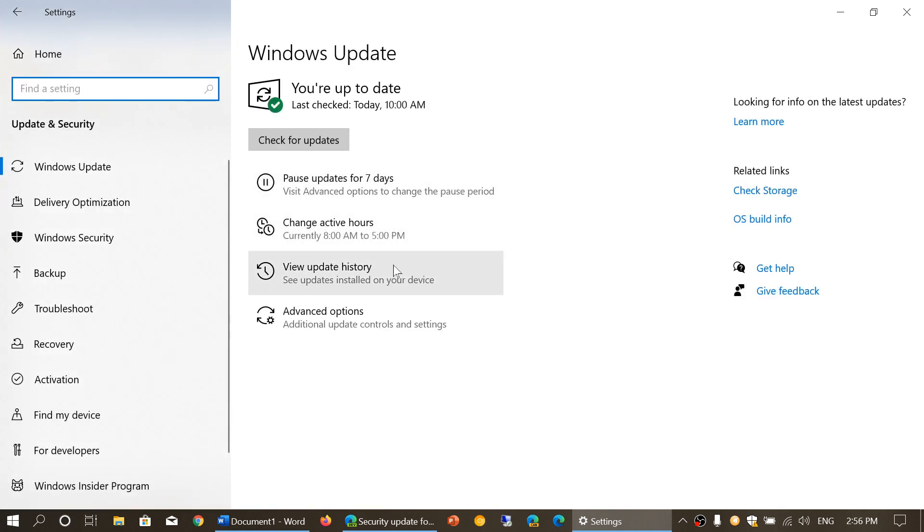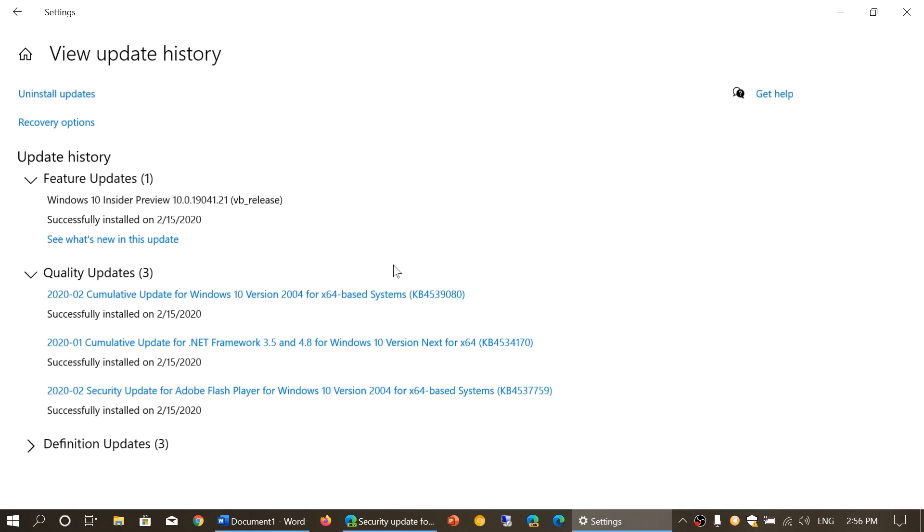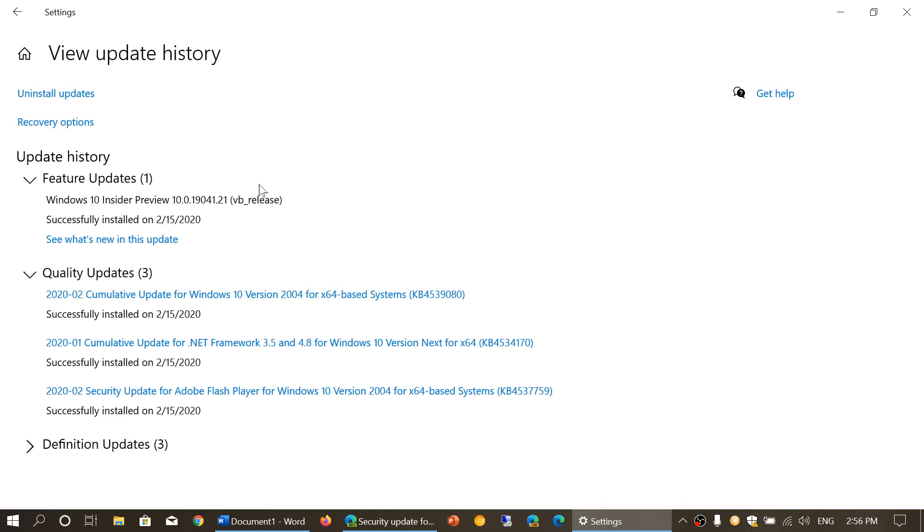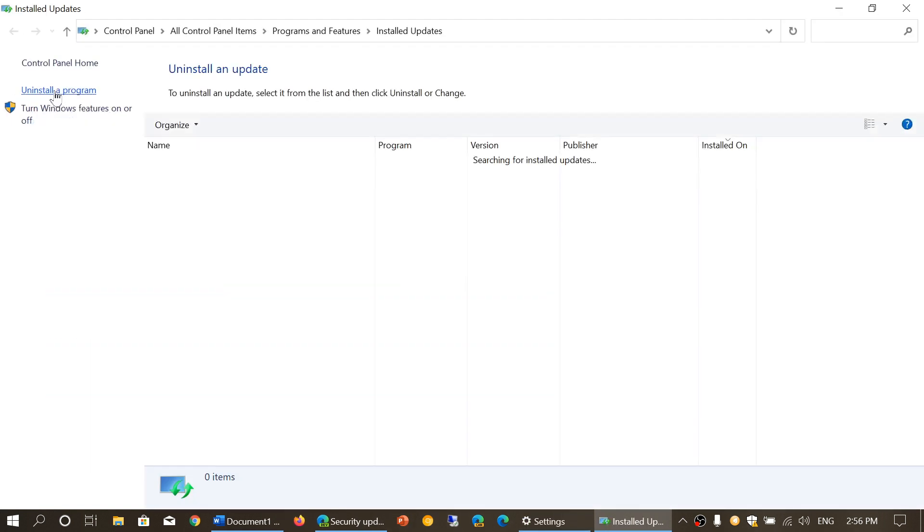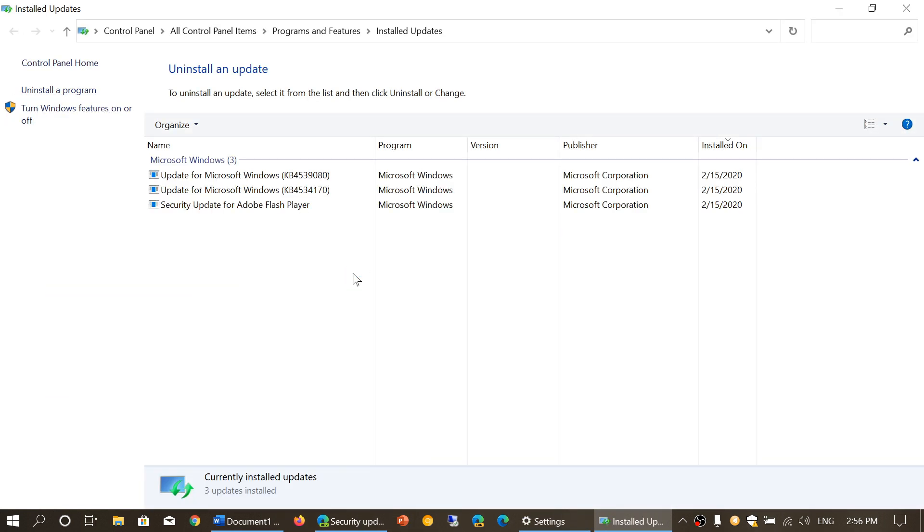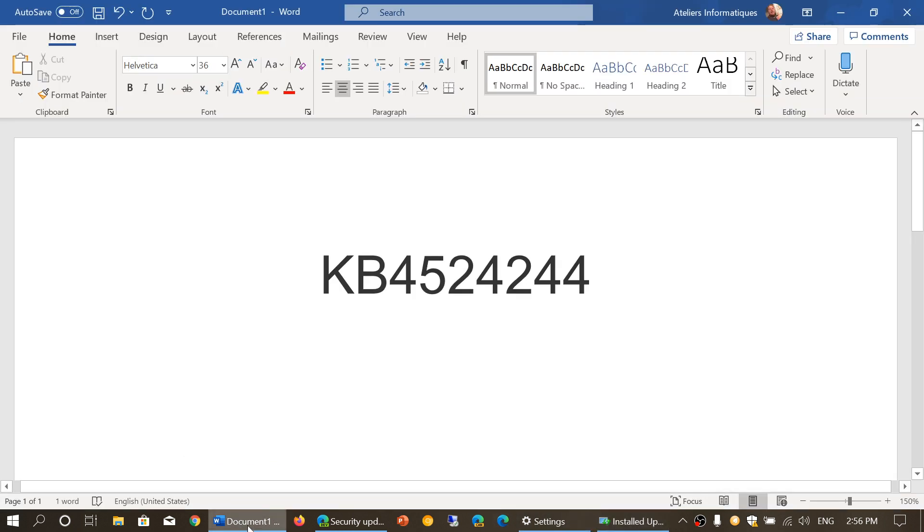There you'll go into View Update History, and you will see Uninstall Updates on the upper left. You click that. You look for that number that I just mentioned—once again, only that one. You click the one that says KB4524244.